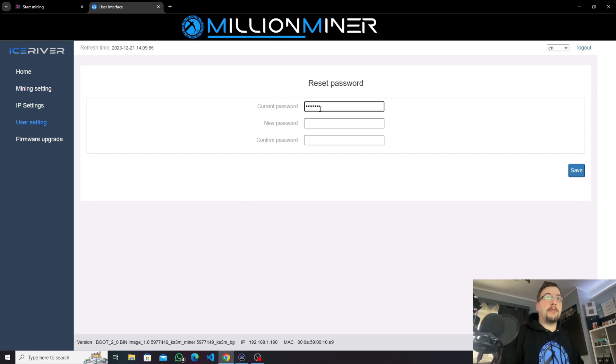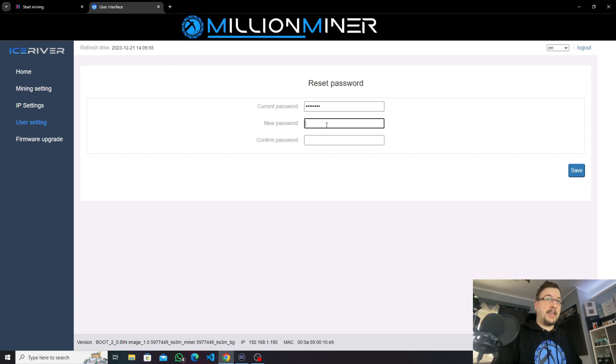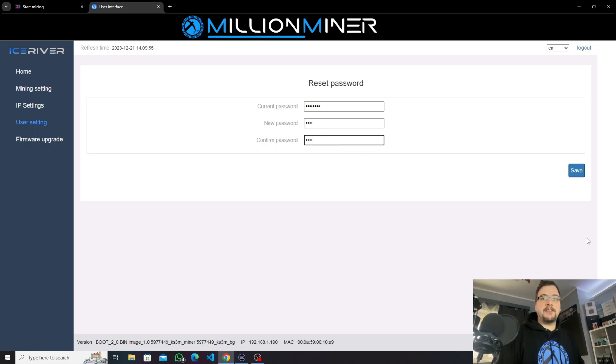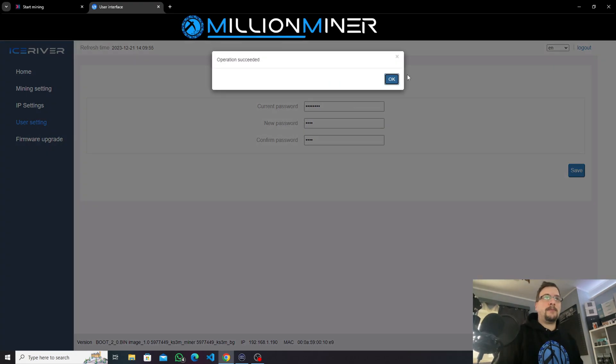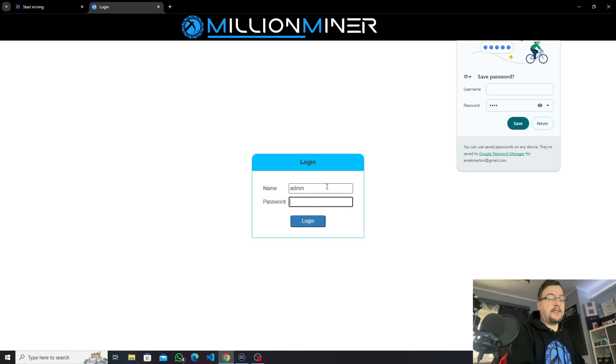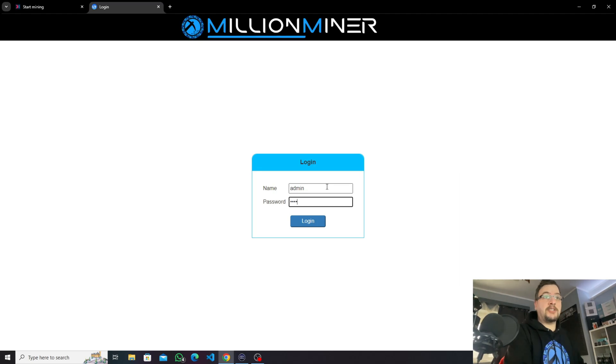So we're gonna type in 12345678 and we're gonna type in our newly set password. Operation succeeded and now we need to log in with the new details obviously because we changed it.